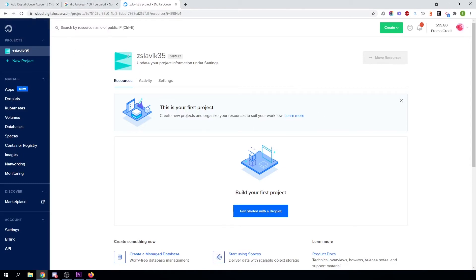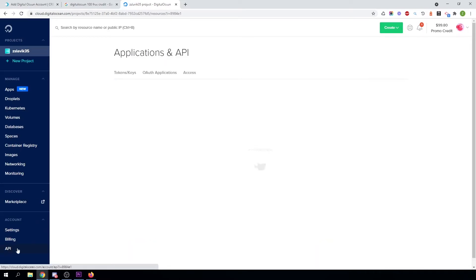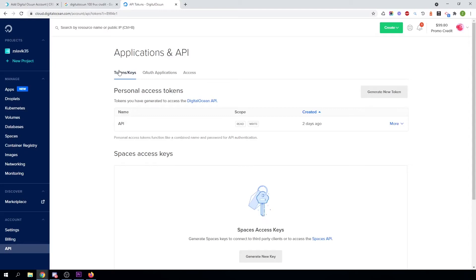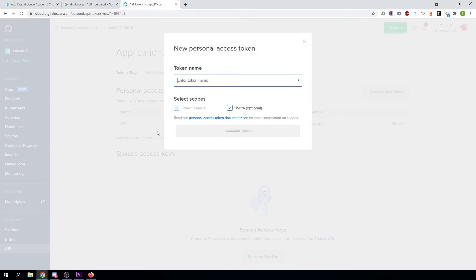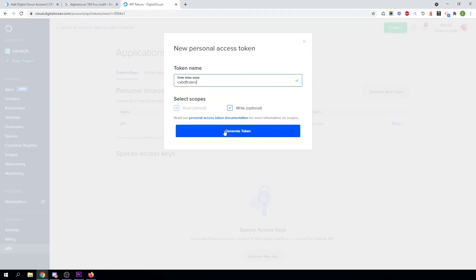What you will need to do in DigitalOcean to get an API key is click on API right here. In API, under Tokens and Keys, just click on Generate New Token. Enter whatever name you want, make sure you have Write checked, and click on Generate Token.